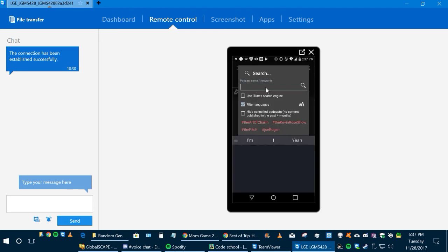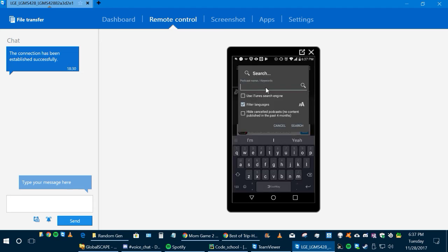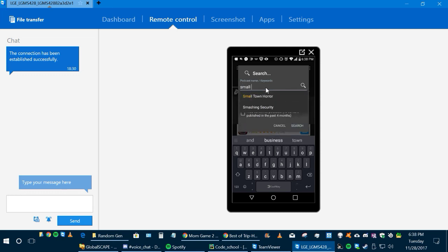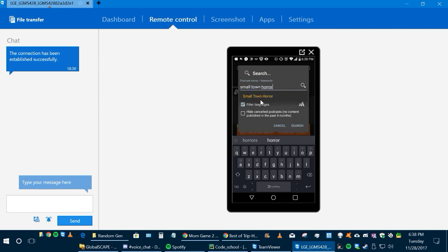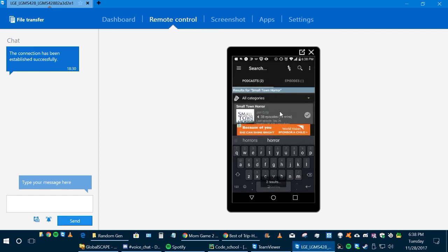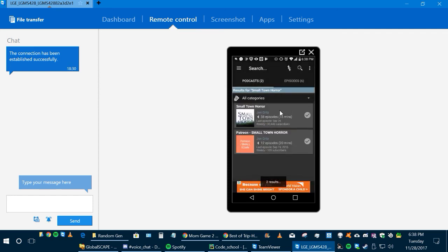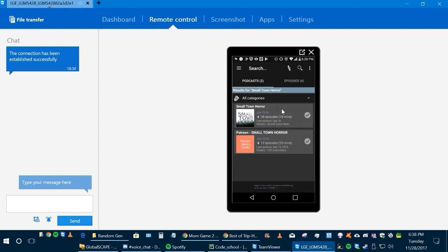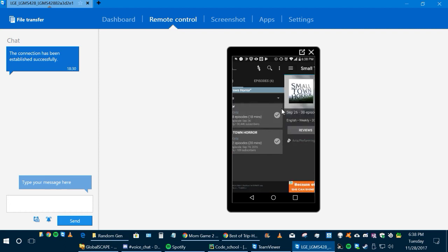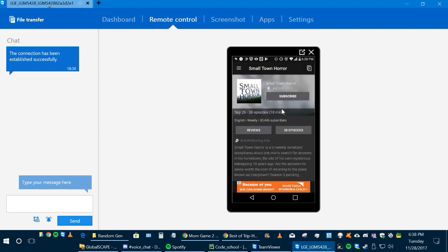So we're going to type in Small Town Horror. There we go. And it's going to show Small Town Horror and there's some extra episodes down here. You're going to click on it. It's going to bring you to this page.